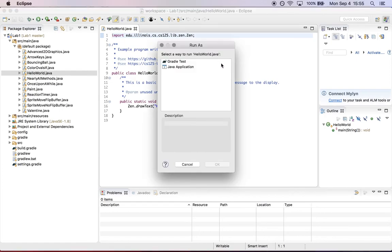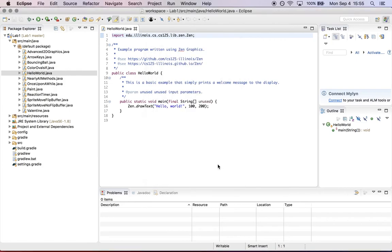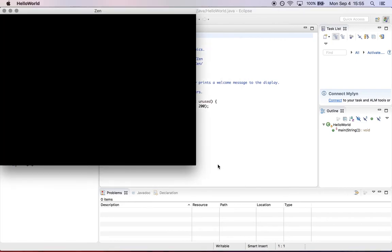The first time you run each example, it will ask how you want to run it because we're using a build system called Gradle. Select run a local Java application and click OK. That opens a new window and draws some text. That all worked.